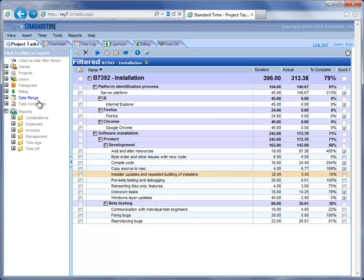I can filter by a variety of different things. In this case I'm filtering by this project, so I'm just looking at this project. There are columns for the duration, actual work, percent complete, and a variety of other columns that you can put in there.